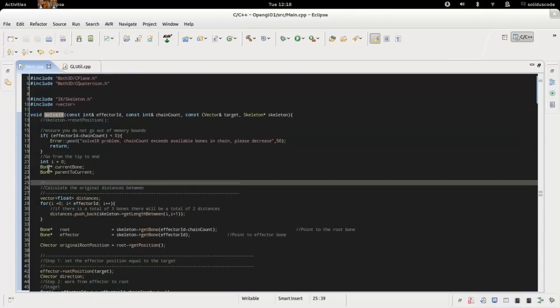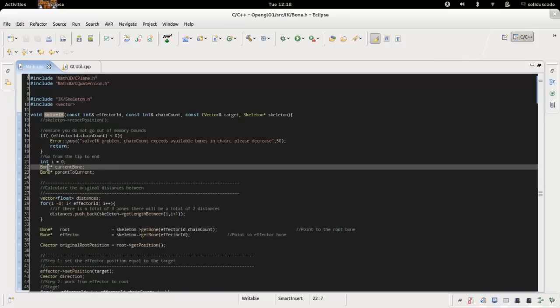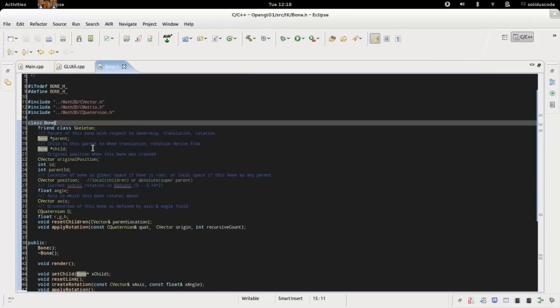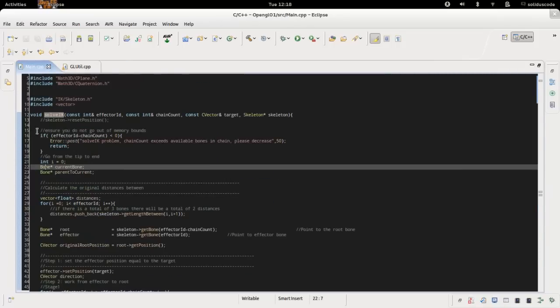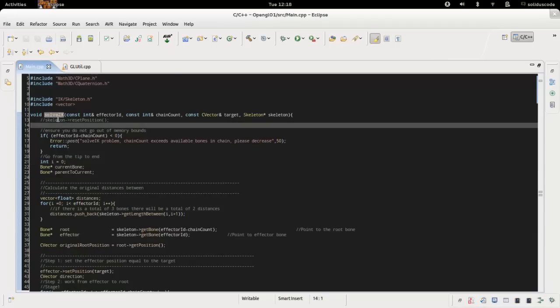Now a bone is simply defined as this. Again I'll have the source code available but the only point of interest that we're interested here is the solve IK method.